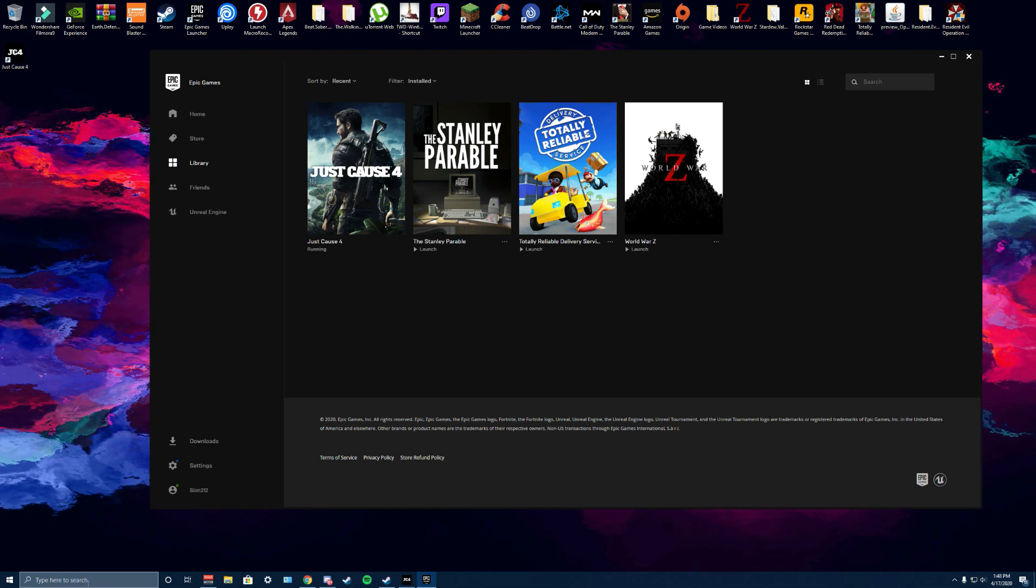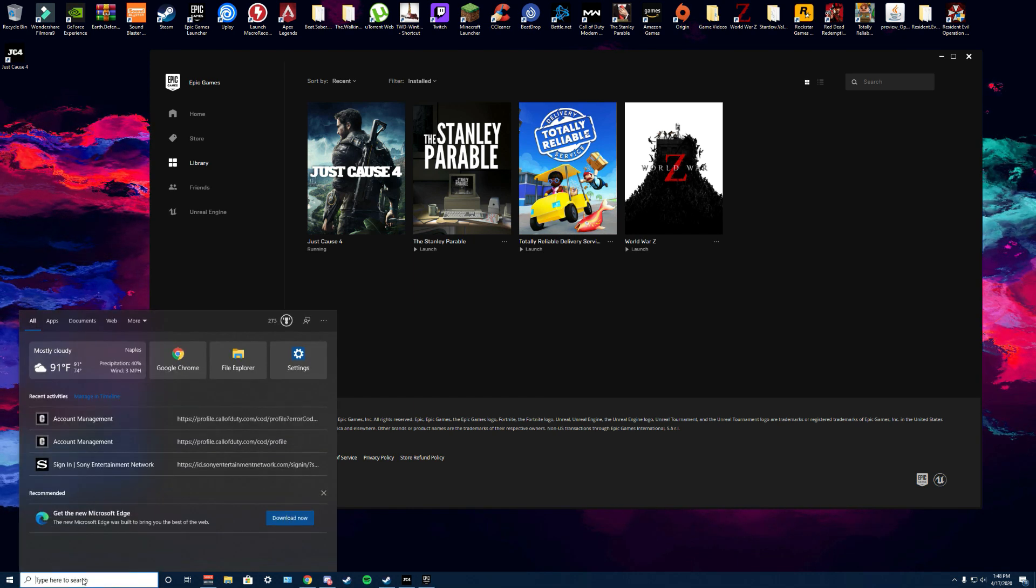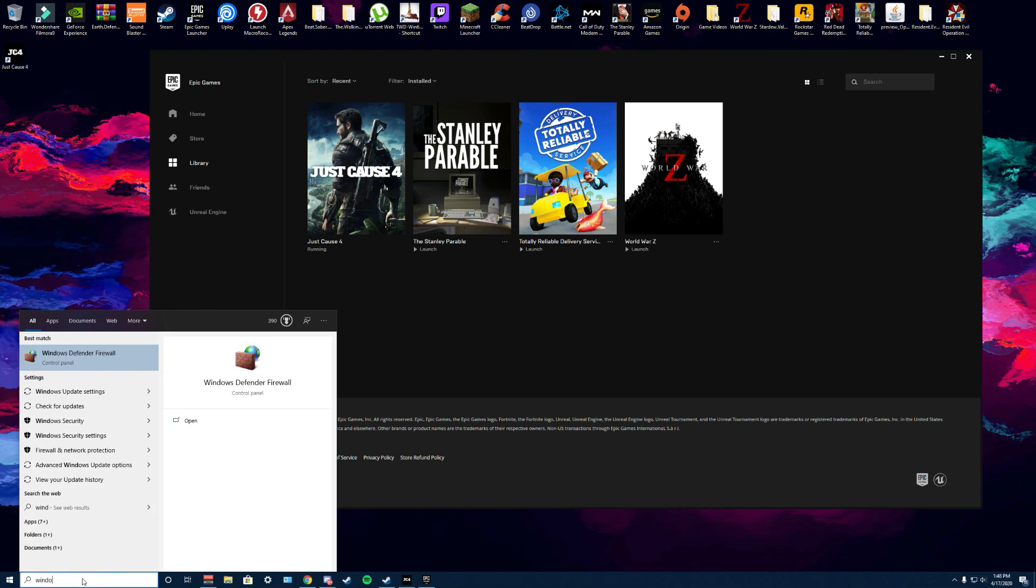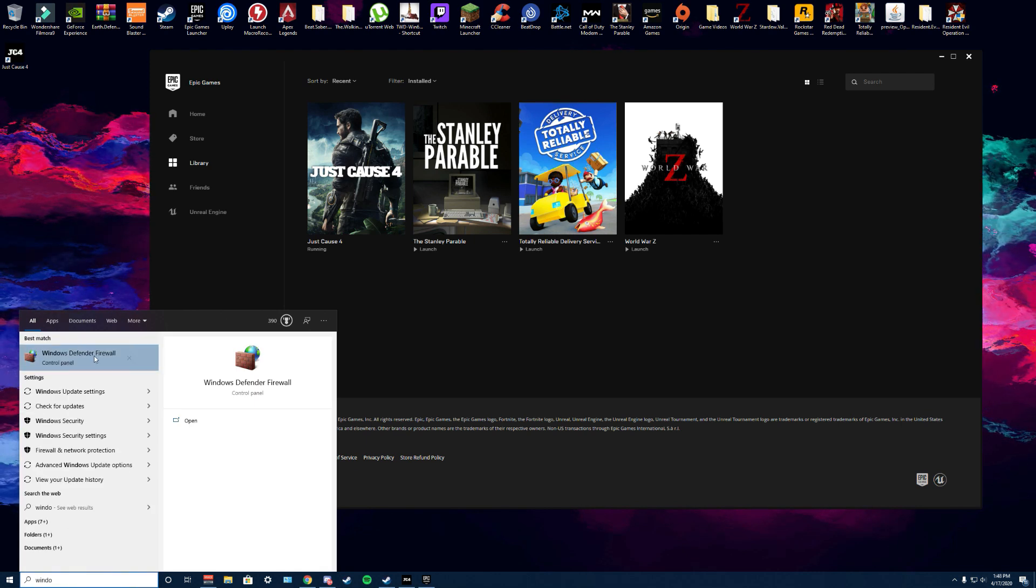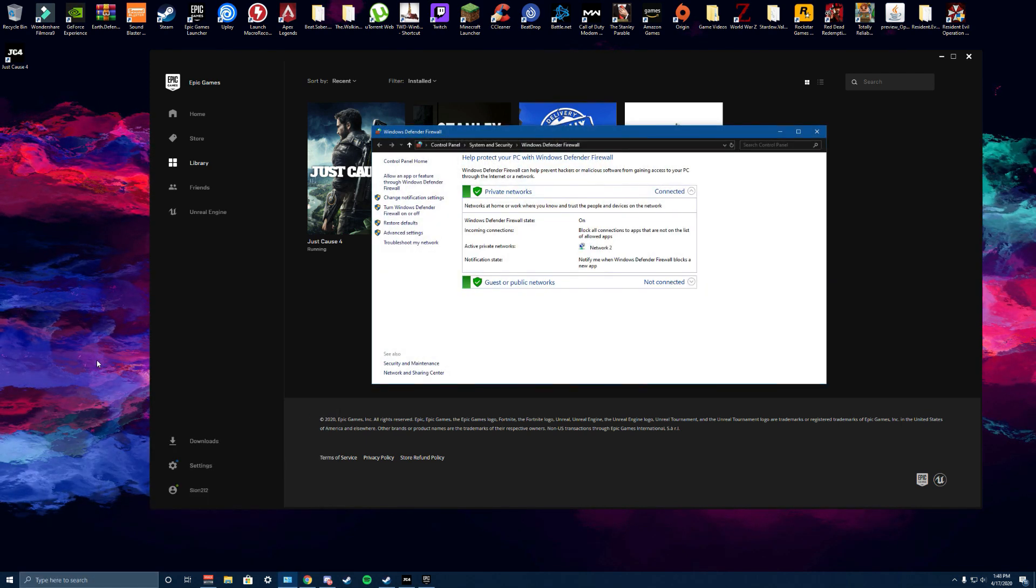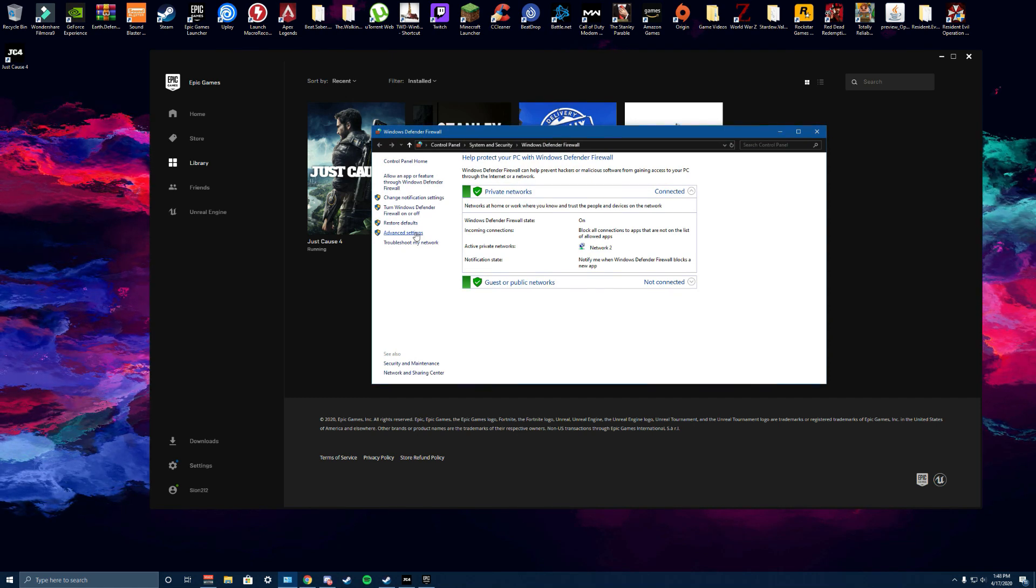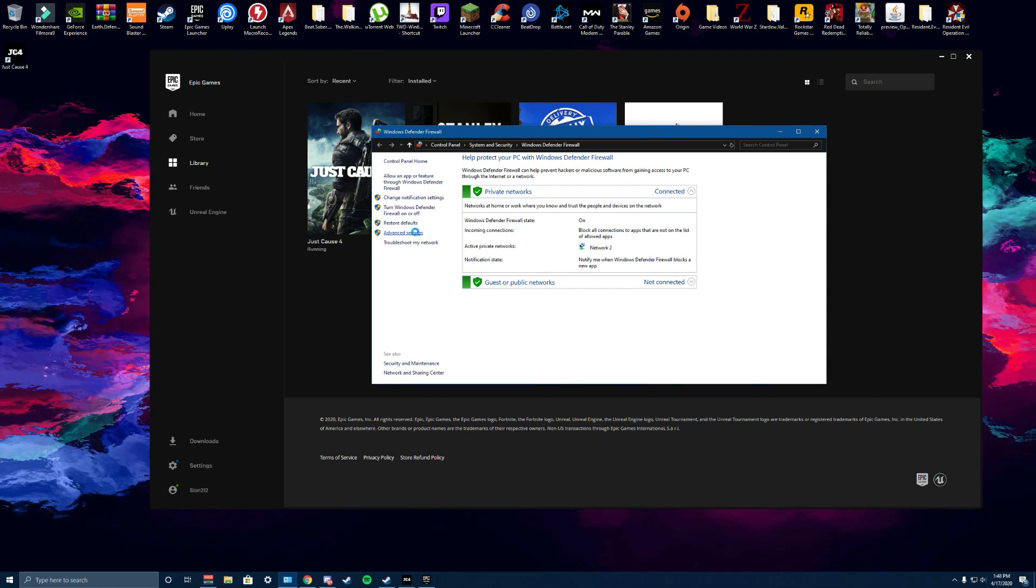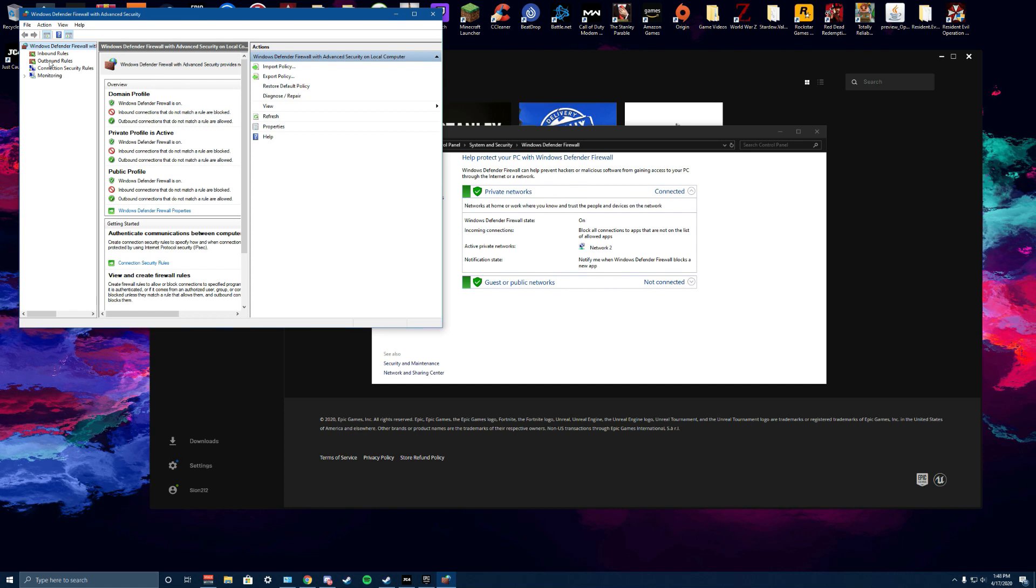Come down to the search bar and click on Windows Defender right here. Then you want to go over to advanced settings.